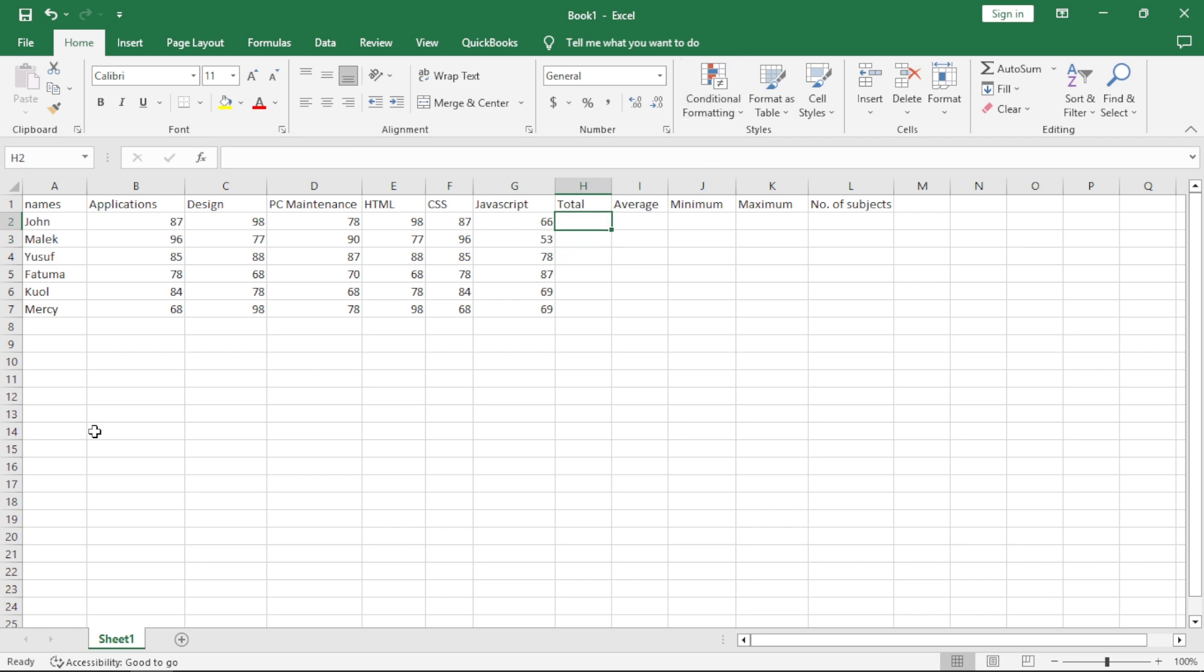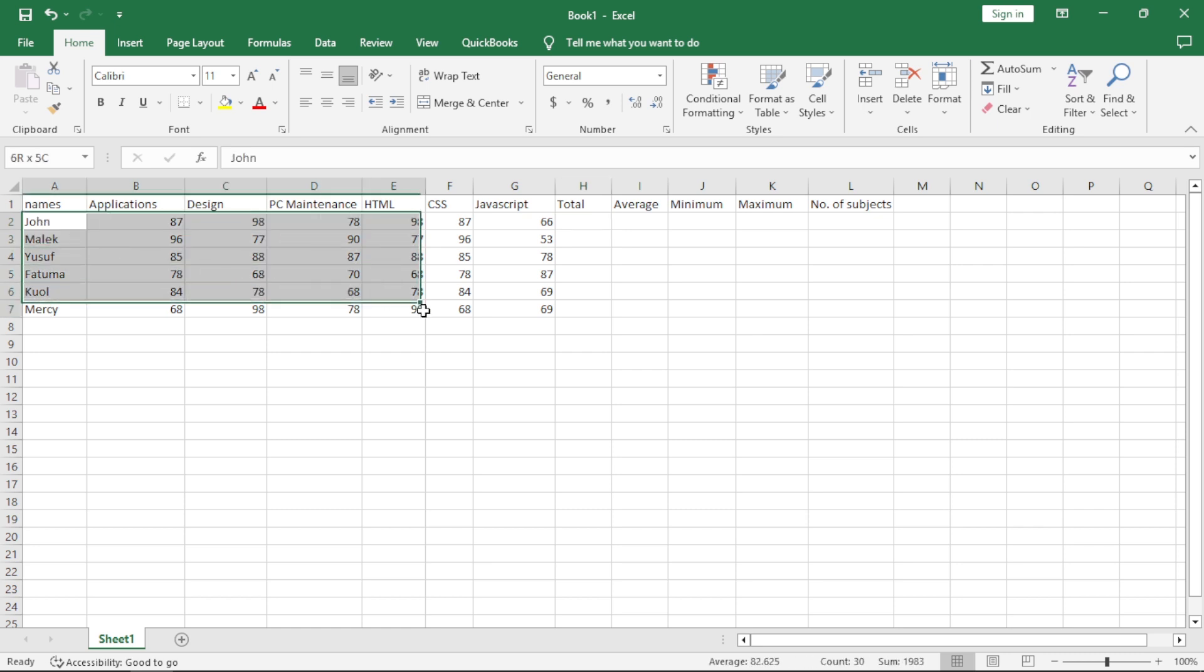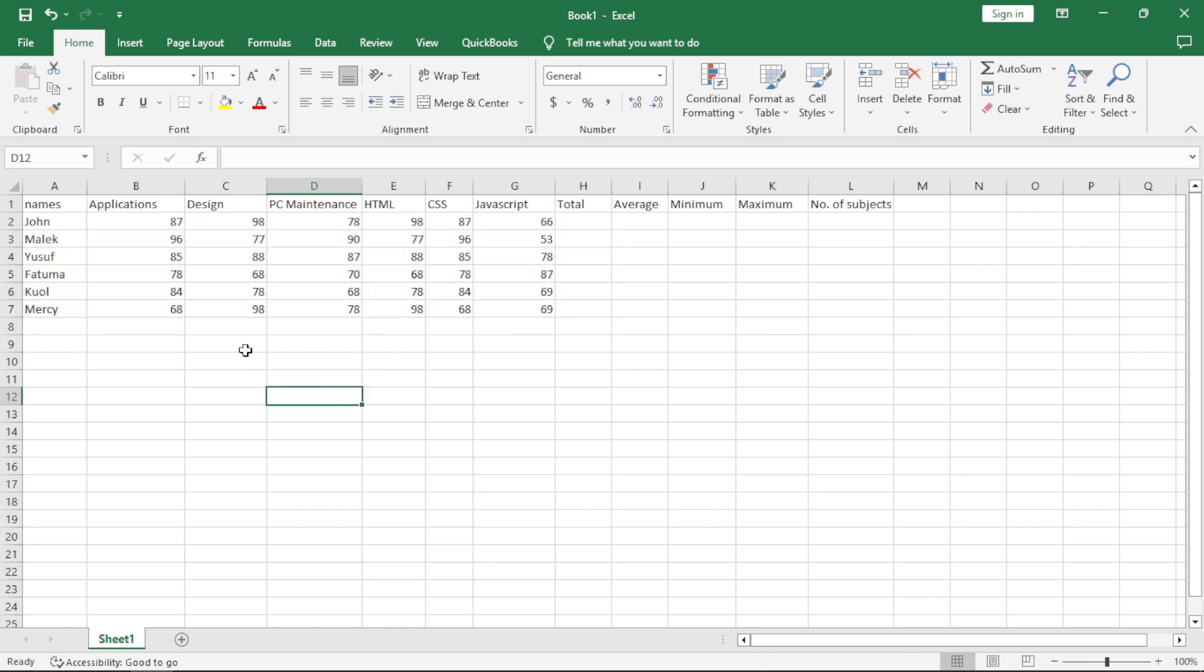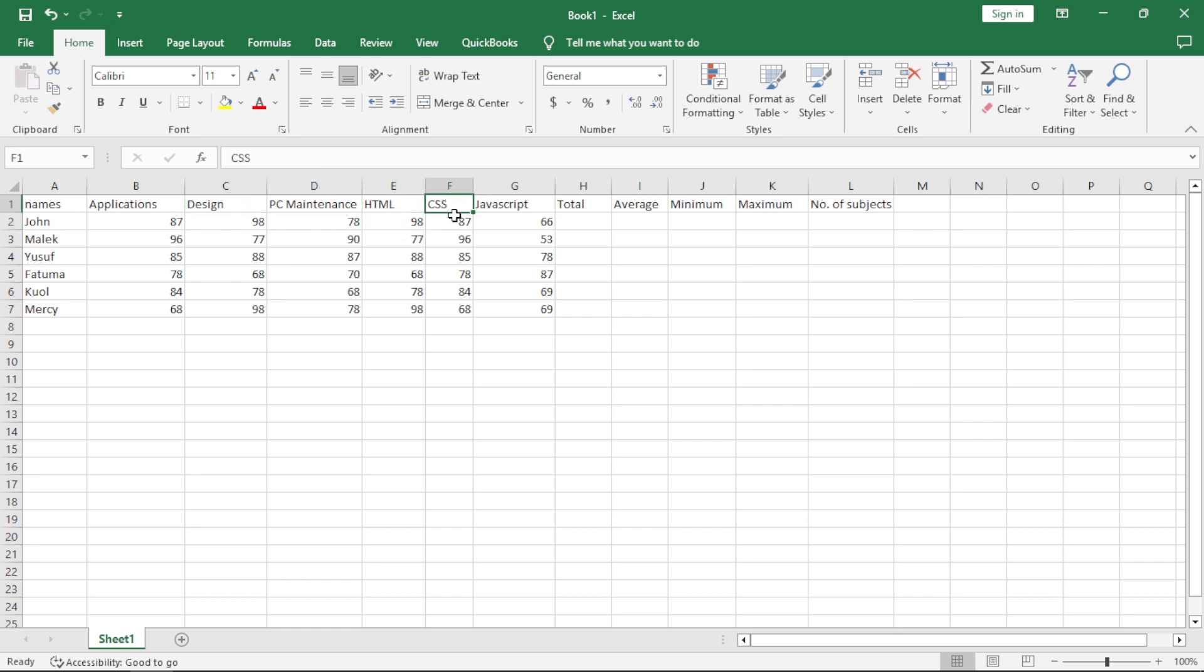For example, I have this data here. We just came up with names to represent the marks which they scored in applications, design, PC maintenance, HTML, CSS, and JavaScript. So we are trying now to calculate the total of these values. The first person is John.